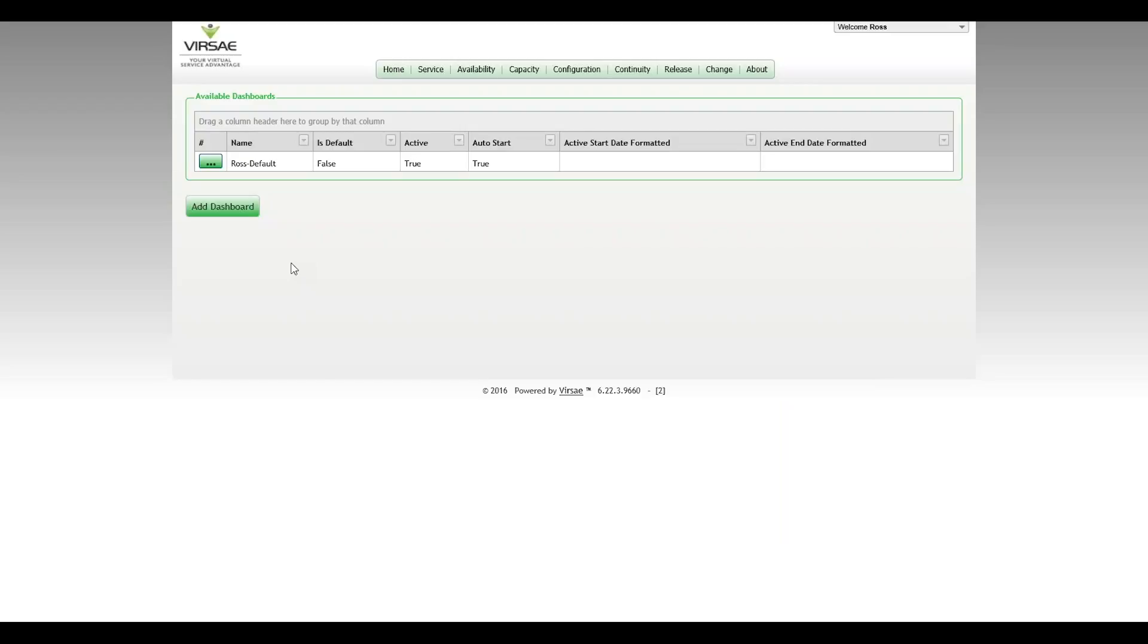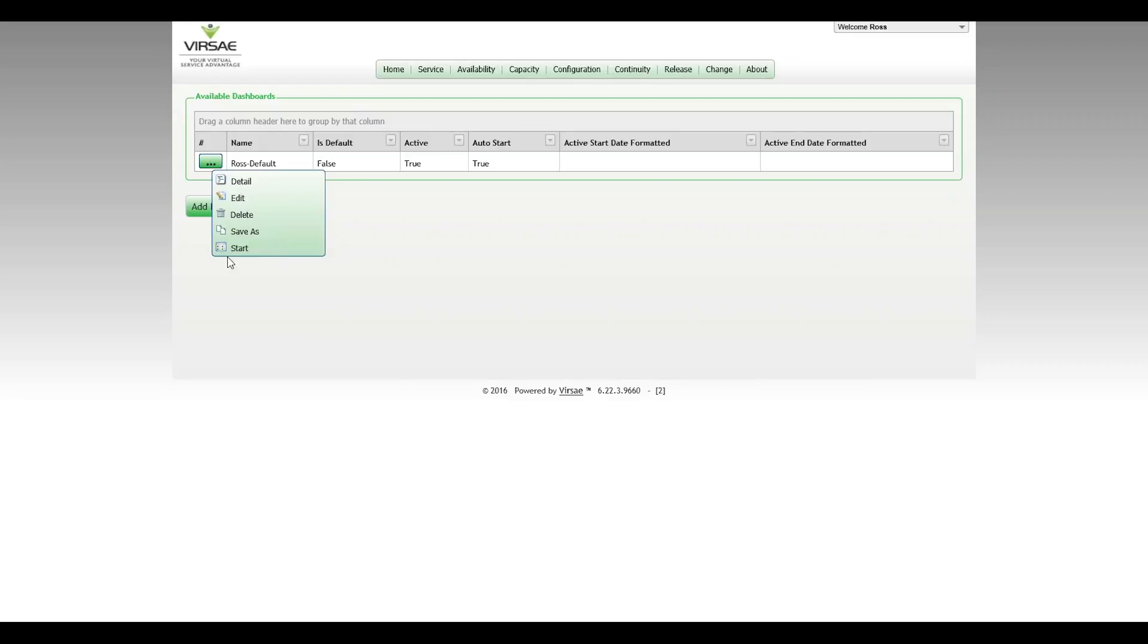Users can have a number of different dashboards, or in fact a number that's practically unlimited, which they can save under different names simply by adding a dashboard. If you merely want to edit an existing dashboard or run an existing dashboard, just click on it and select start.